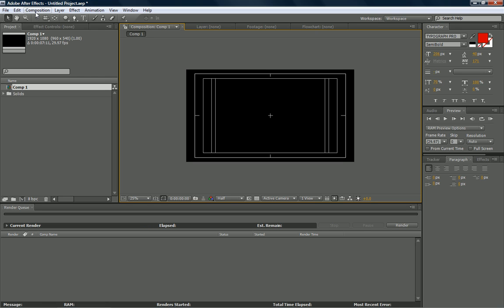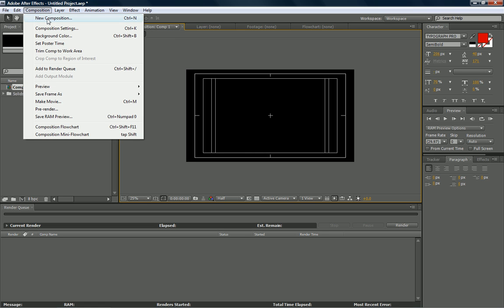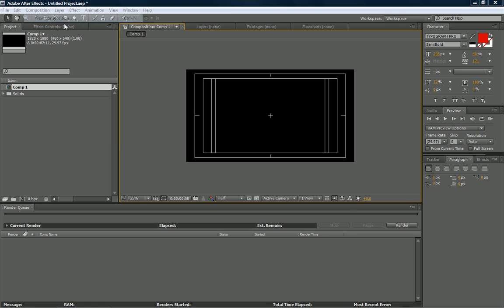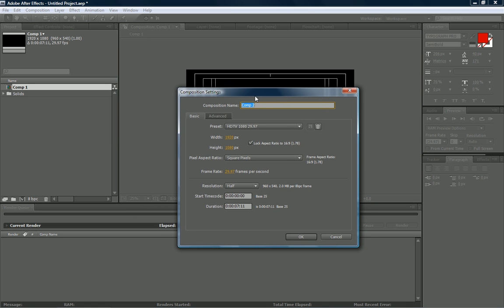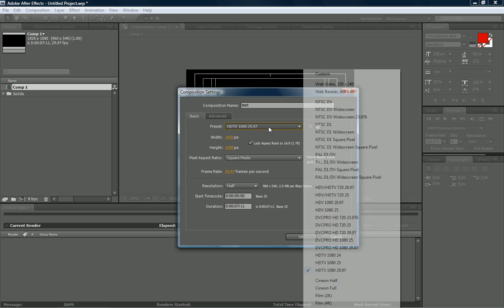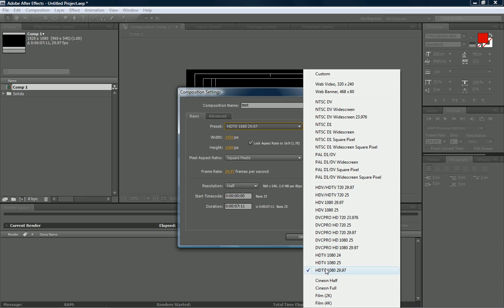To basically start using After Effects, you have to have a composition. You can do that by going composition, new composition, and the window pops up. You can name it, and I'm going to name this Test. This is where you choose your preset. There's dozens to choose from.